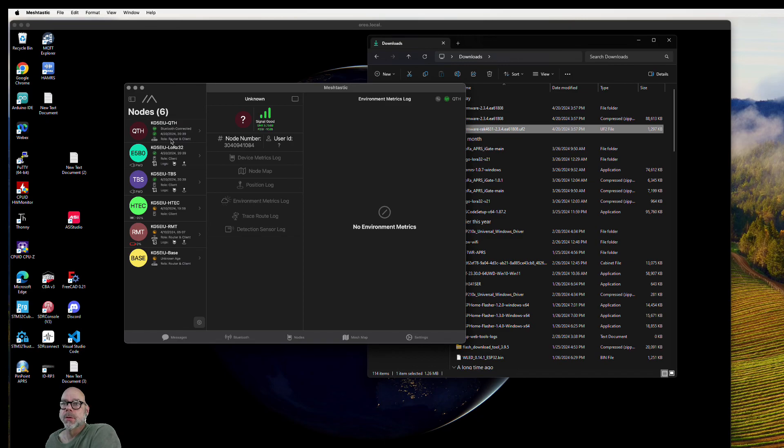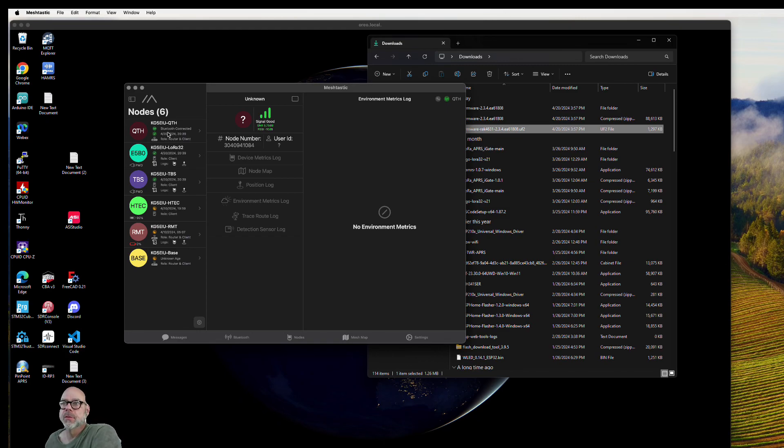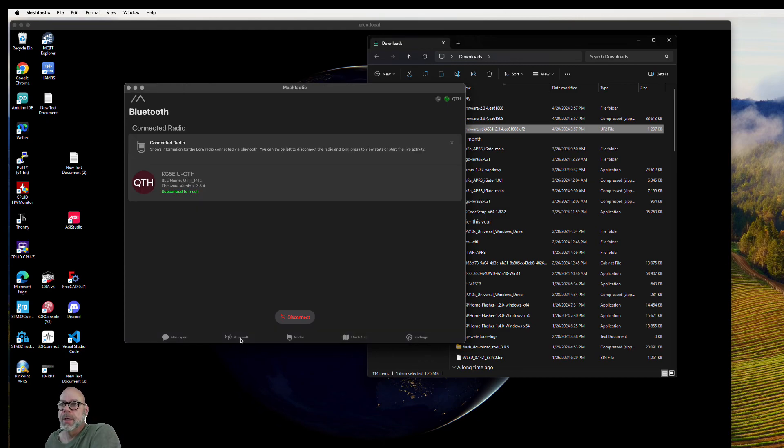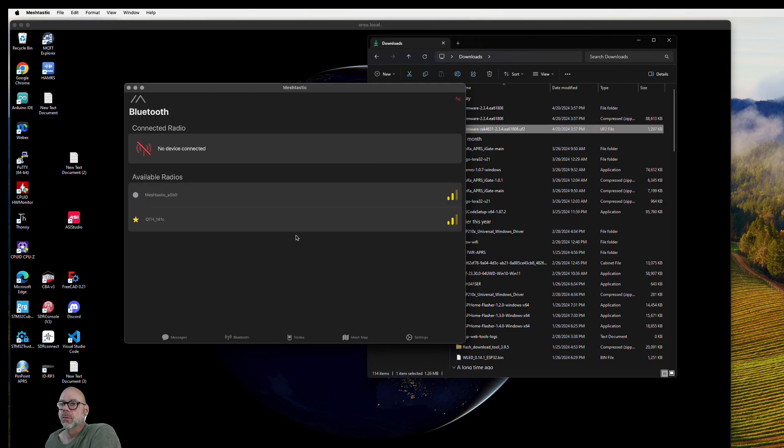You can connect to one of my other nodes here. This is the one we were looking for, this QTH. I may have it hooked up to my iPhone—I'll have to go look at that. If I go back to Bluetooth, I'll disconnect from this node. Let me go check my iPhone here.